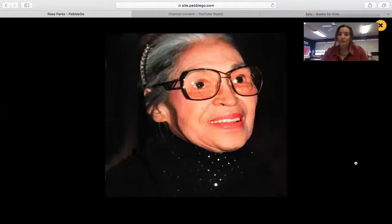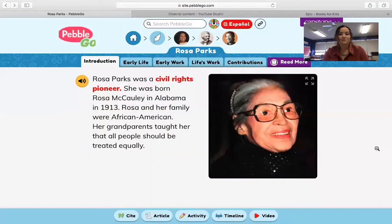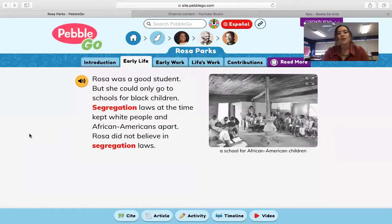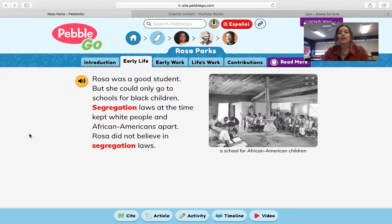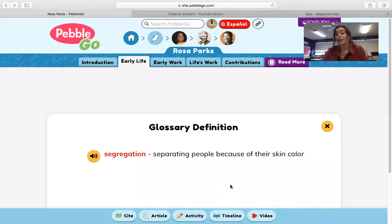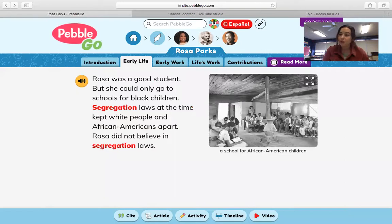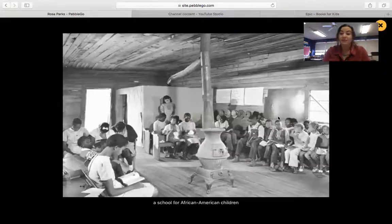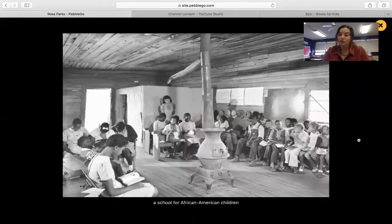This is a photograph of Rosa Parks' early life. Rosa was a good student, but she could only go to schools for black children. Segregation laws at the time kept white people and African-Americans apart. Rosa did not believe in segregation laws. Remember, segregation means separating people based on their skin color, which we know is not right, but we've been learning about how that's how it was back then.